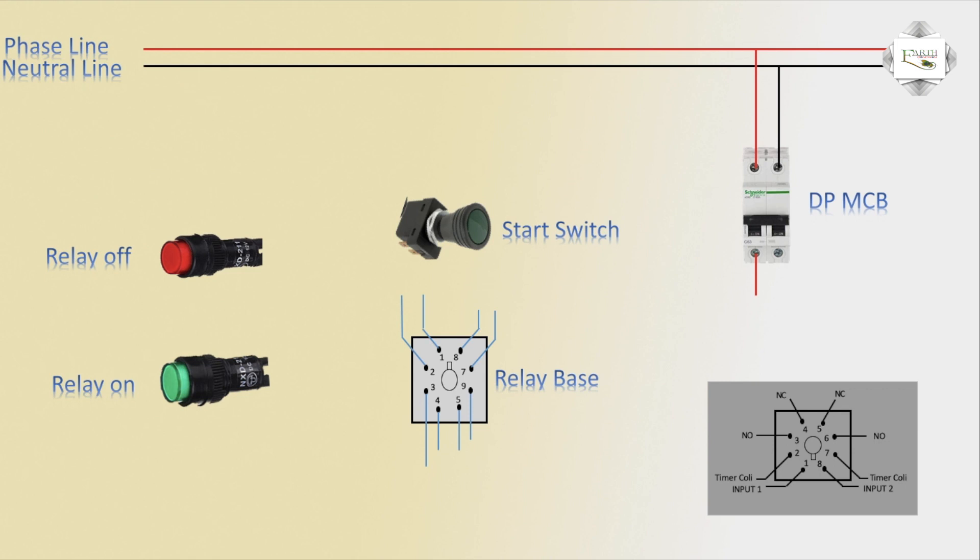MCB phase line to line. Pin number 1 input line. Start switch, switching outlet to pin number 2 connection.